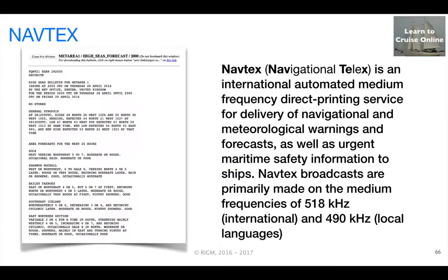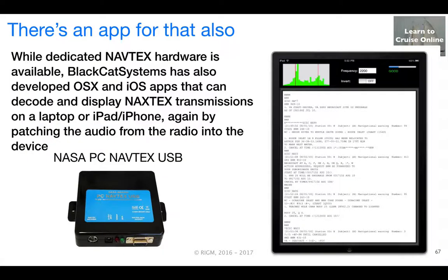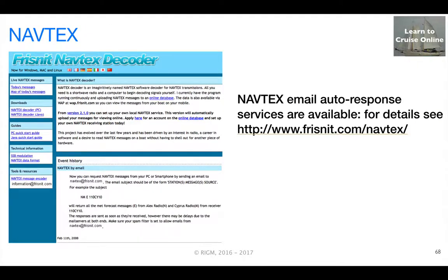Similarly, nav tech services, targeted primarily at commercial shipping, traditionally required expensive dedicated hardware to receive and decode. While more modern hardware is now available, Black Cat Systems has also developed apps that can decode nav tech signals on a Mac or iOS device, again by patching the audio from the radio into the device. In addition, there are automated services that provide nav tech messages via email auto-response.